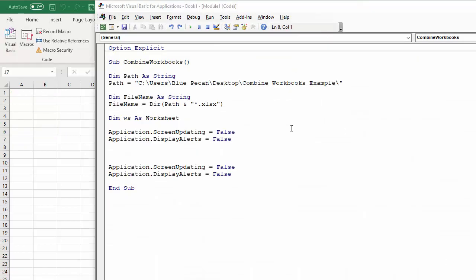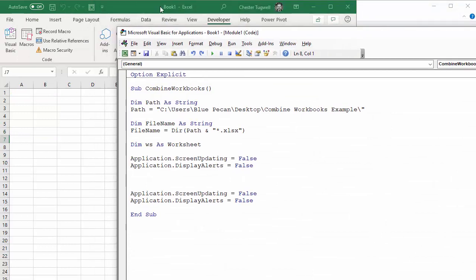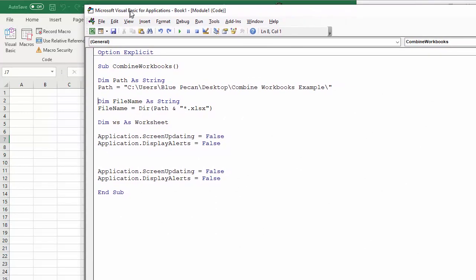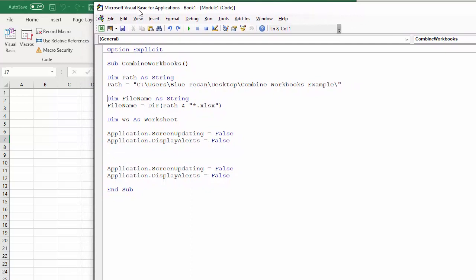So now I'm in a new workbook, the workbook that I want to combine all the files into. And what I've done is I've created a module and started the subprocedure in that module.